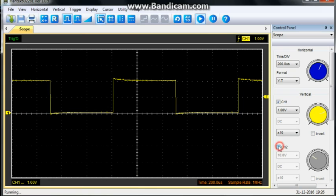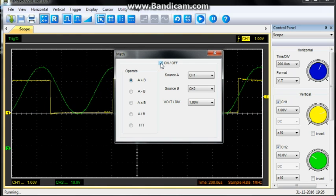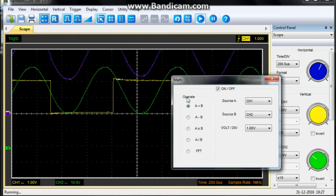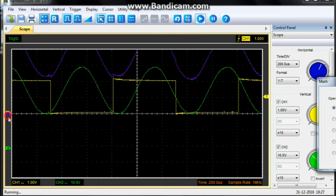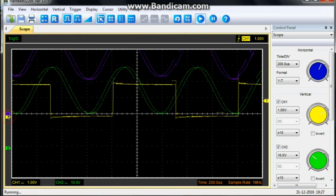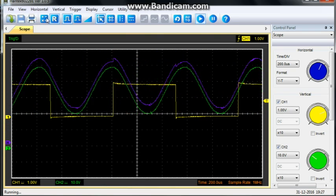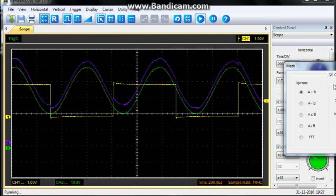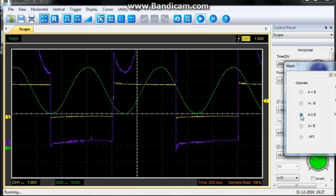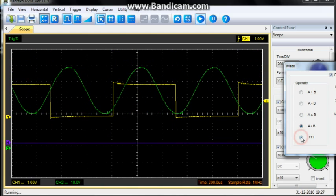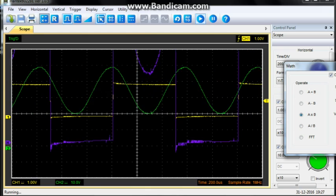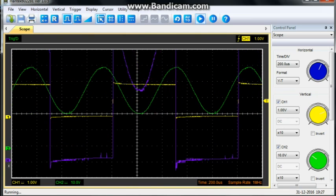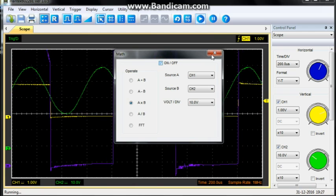Then, if we go into our maths. We can put channels A and B together. There is A plus B. Let me try and bring this down. Hold on a second. All right. So, our purple is A plus B. And, we can also do A minus B. A times B. A divided by B. And, a fast Fourier transform. The A times B gives us a really unique looking waveform there. But, anyway. That is the math function.